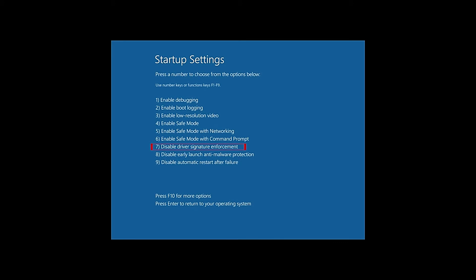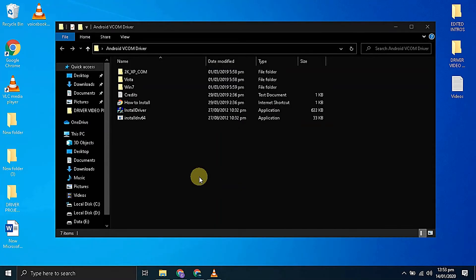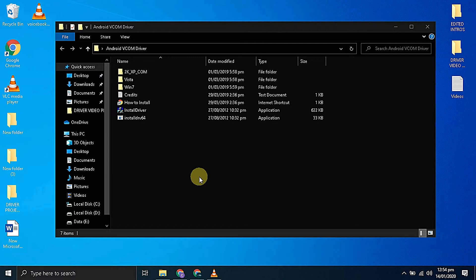We can choose it by pressing the seven button from our keyboard. Now as you can see the computer is restarted. Everything is done and we are ready to install the vcom drivers.